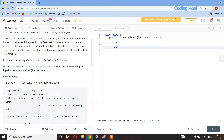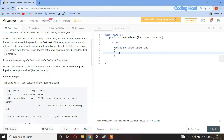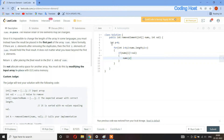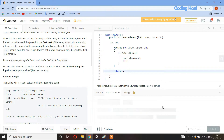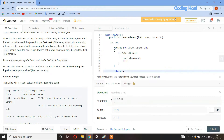Then I will take a for loop: for int i equal to zero, i less than nums.length, i plus plus. Inside this for loop I will write an if statement: if nums[i] not equal to val, then nums[p] equal to nums[i] and p plus plus. In the return I will return the variable p.